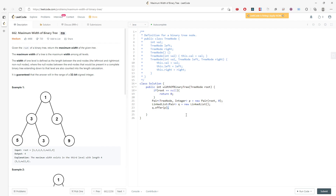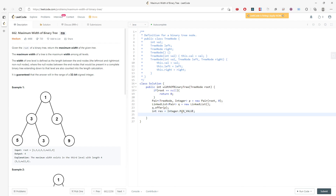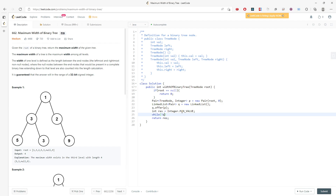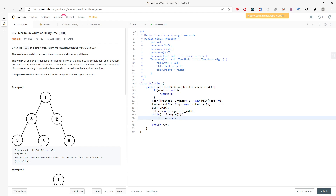I need a return value — I'll call it result and set it to the minimum value, then keep comparing the current level width with the global value. I'll return result. Now, while the queue is not empty...